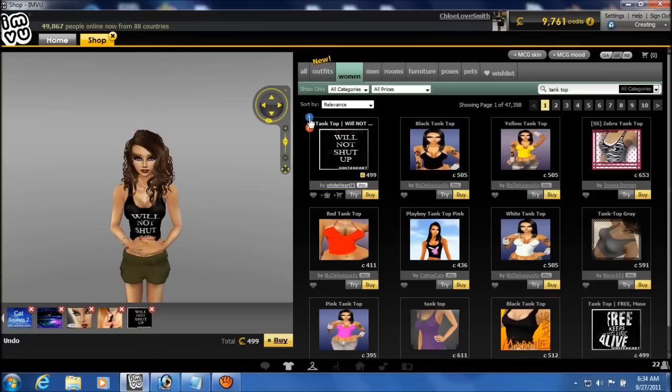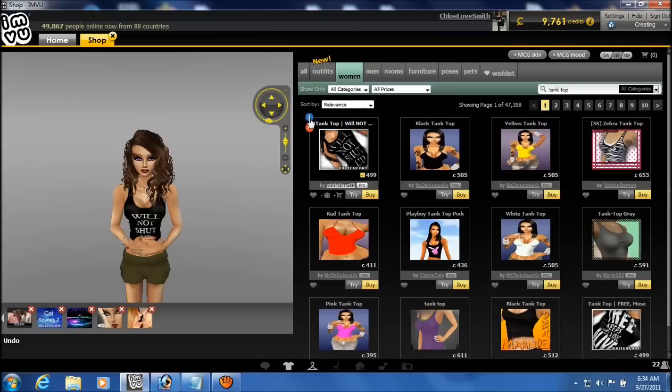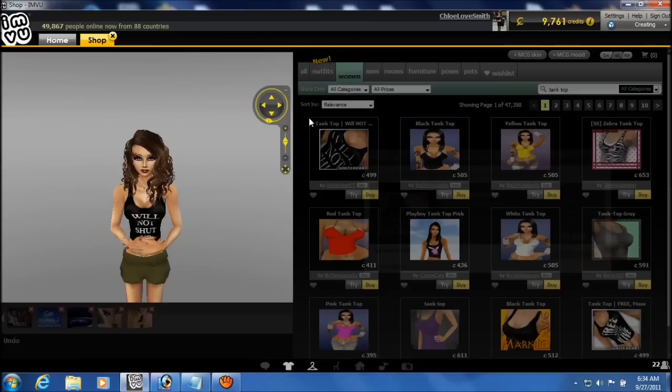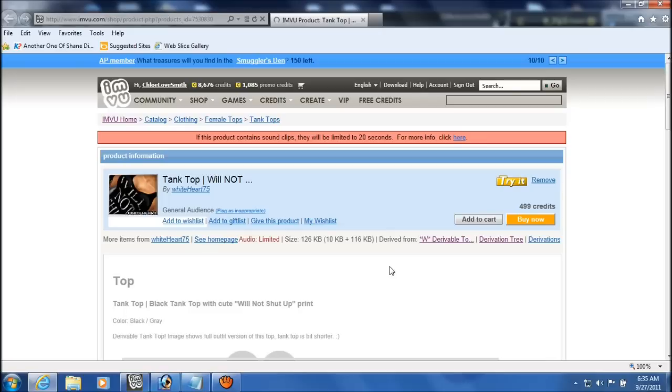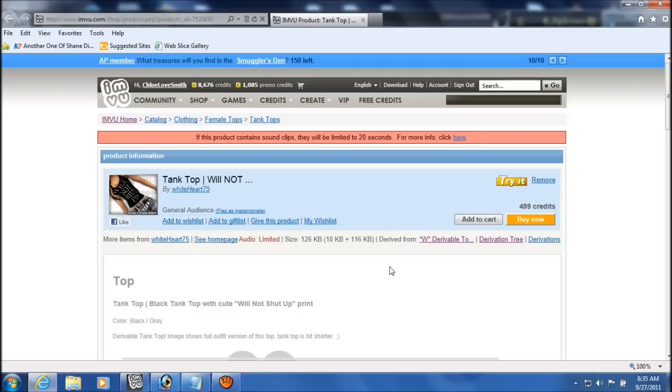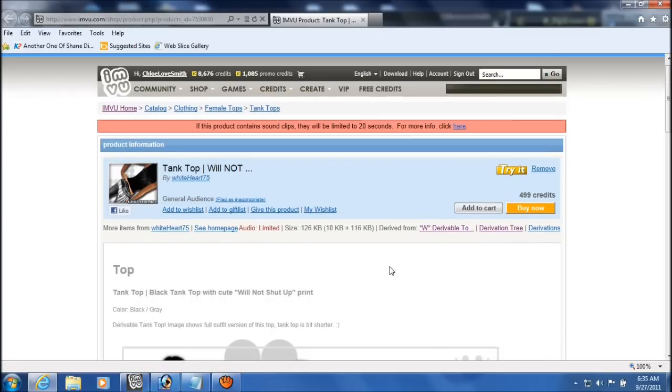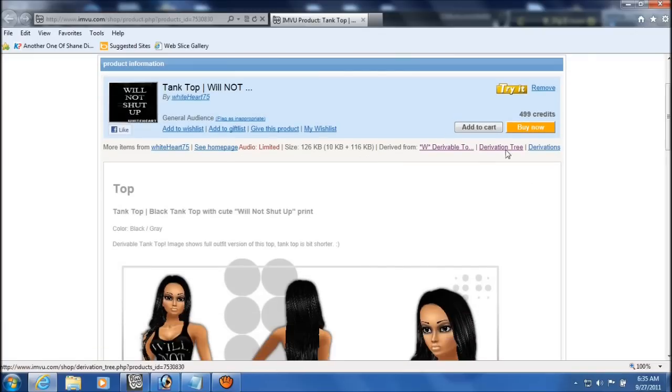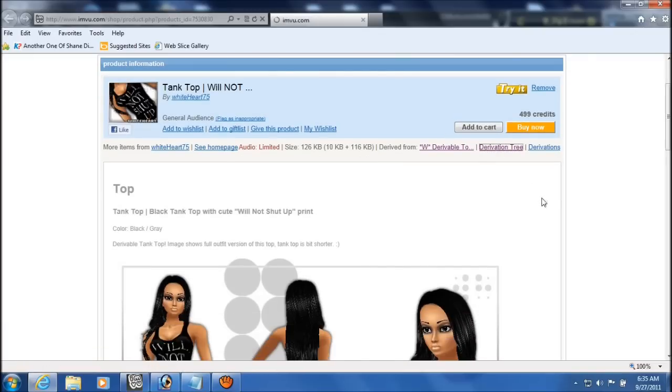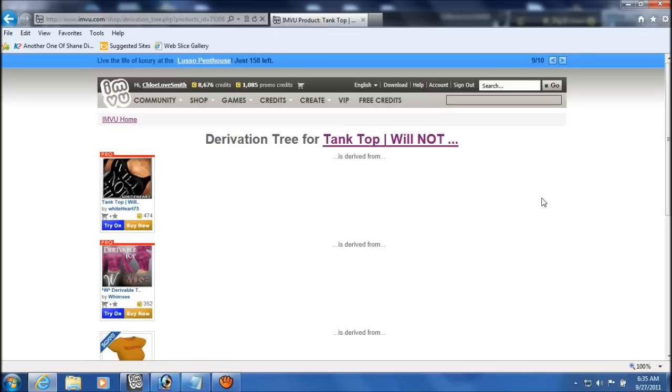I'm going to go to the product information. And this is the product page. And we don't want to derive directly from this product, we're going to want to look at the derivation tree to see where that product came from.